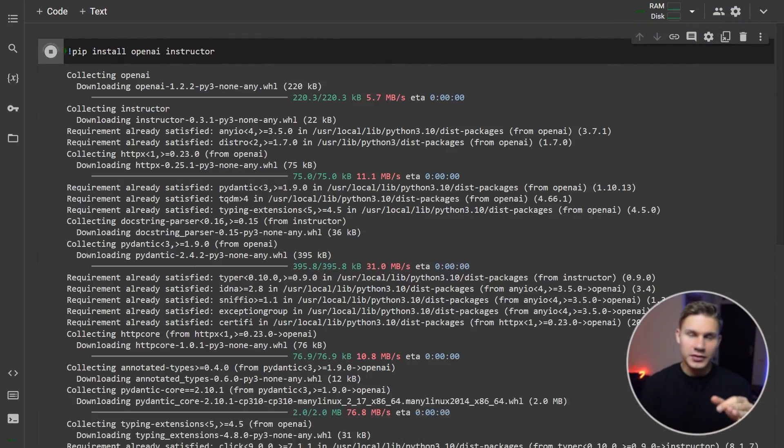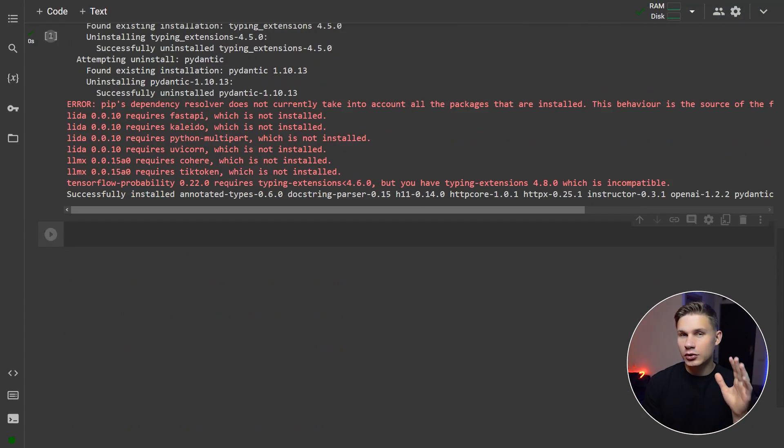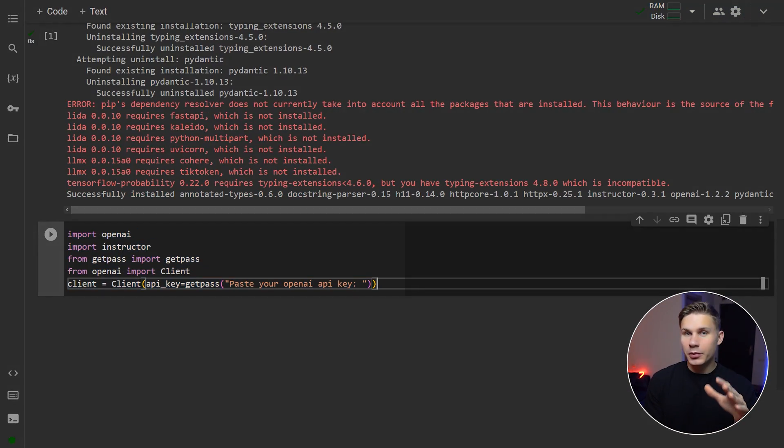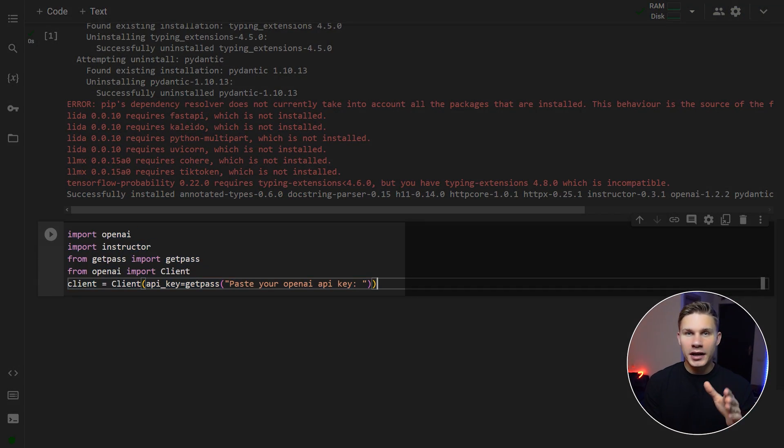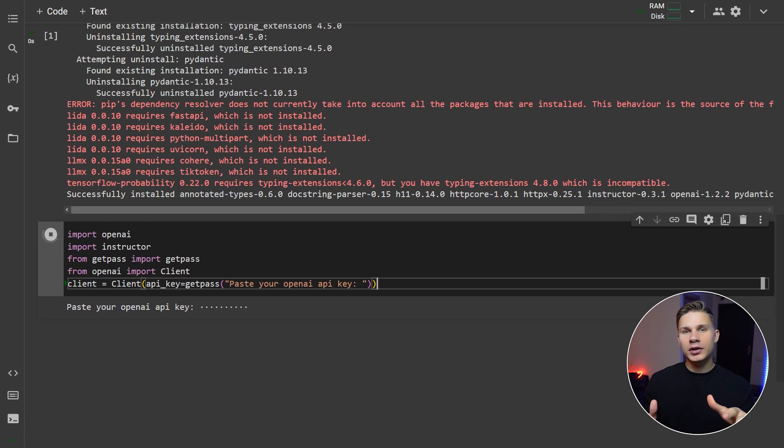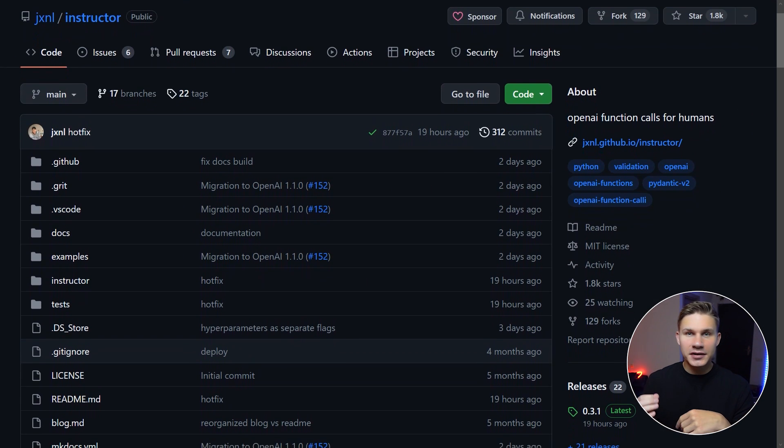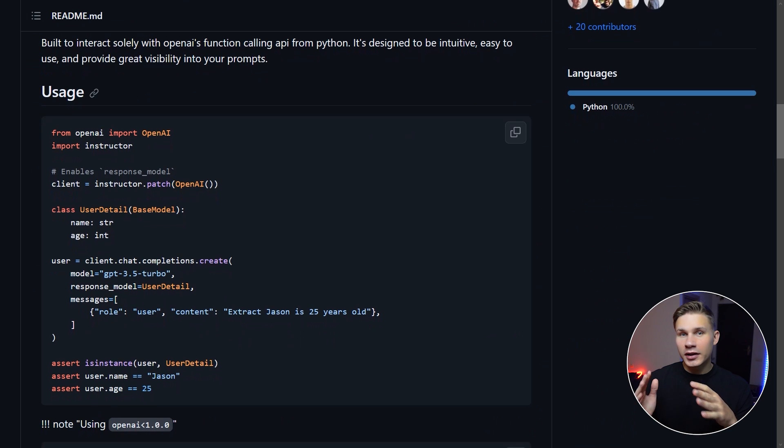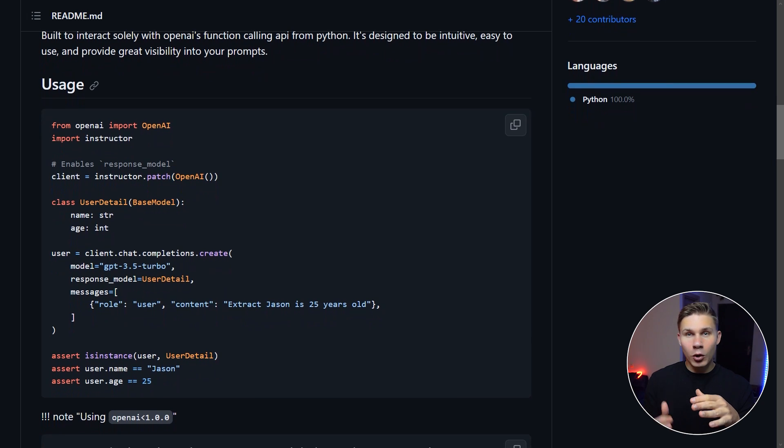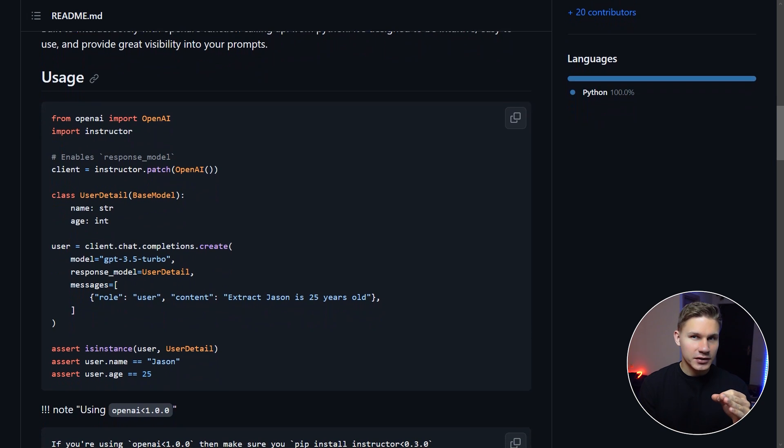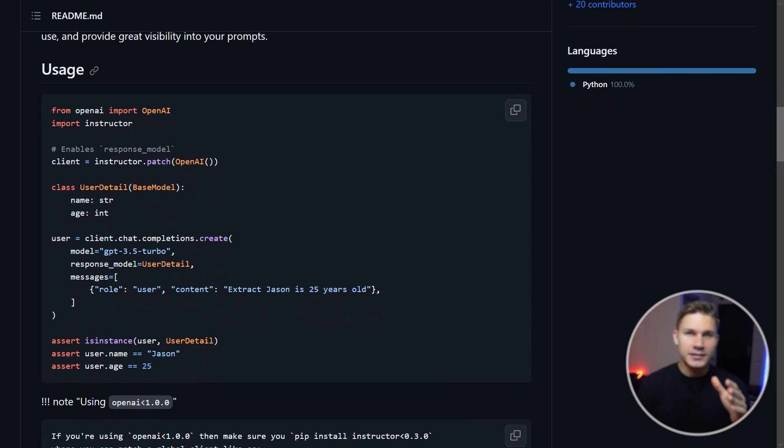Alright, open the notebook from the description and let's install the packages, which are OpenAI and Instructor. If you haven't heard about Instructor,